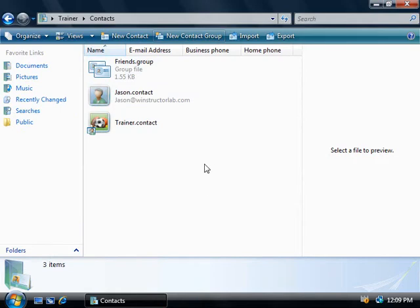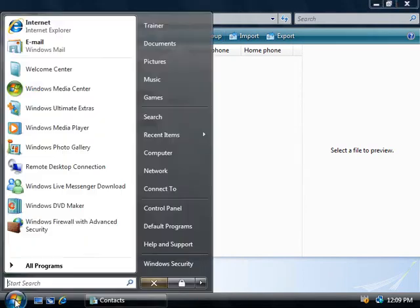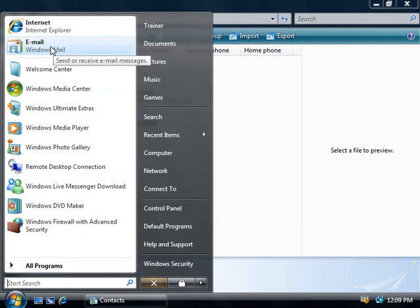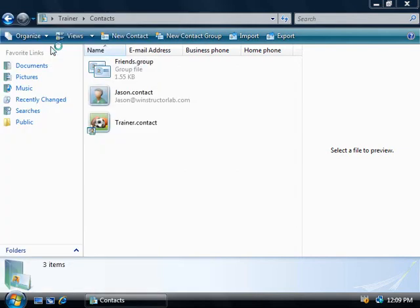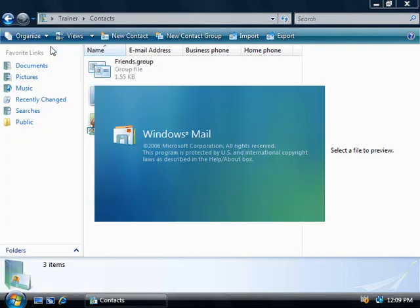Now that we have these contacts and groups sorted out, we can fire up our mail client and we can work with them. So we'll click on Start and at the top here we'll launch Windows Mail, which is the Windows Vista upgrade to Outlook Express that came with Windows XP.